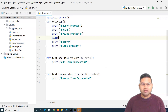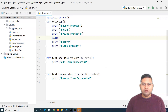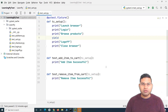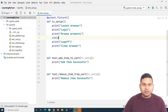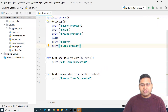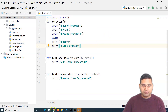Hey everyone, welcome back. In this PyTest tutorial, we are going to learn one more very important concept of the conftest file in PyTest. So previously we have understood about the fixture. Now let us understand what the conftest file is and how it can be really helpful.